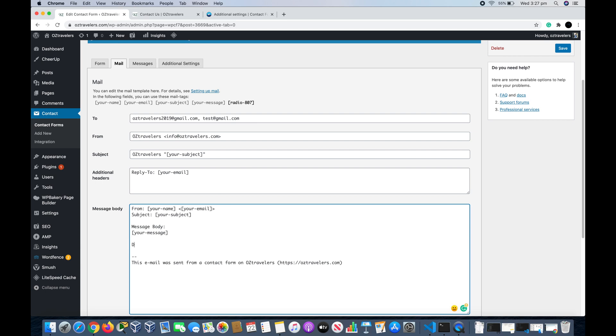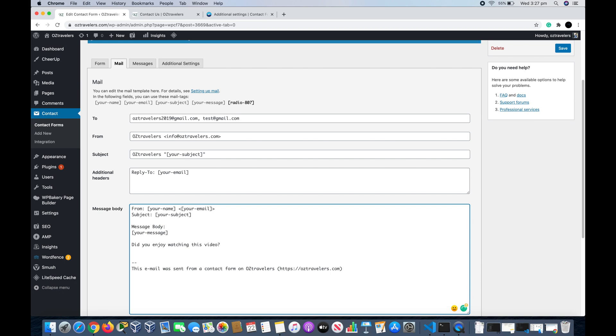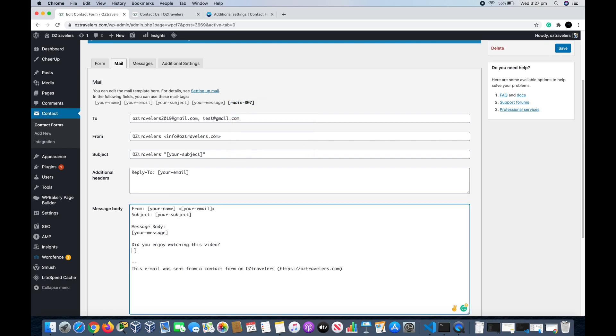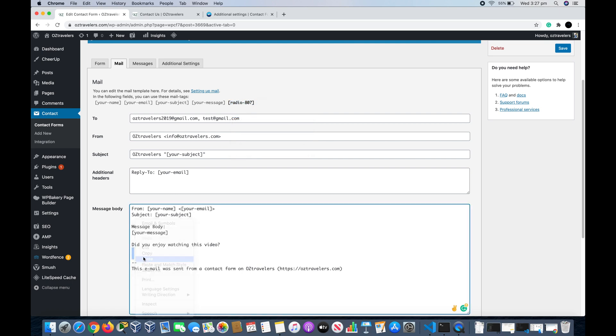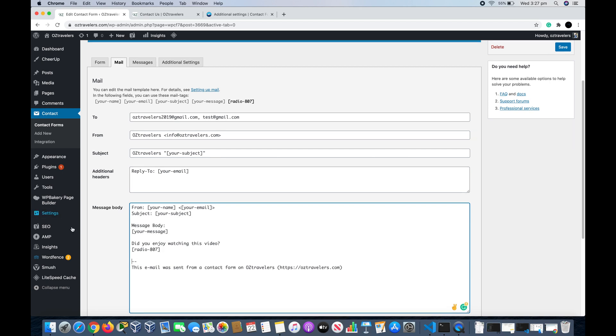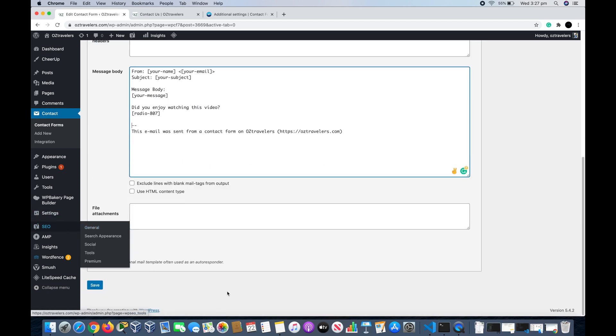We go up here, we highlight it, copy it, and then we go down here and paste it. And click Save.